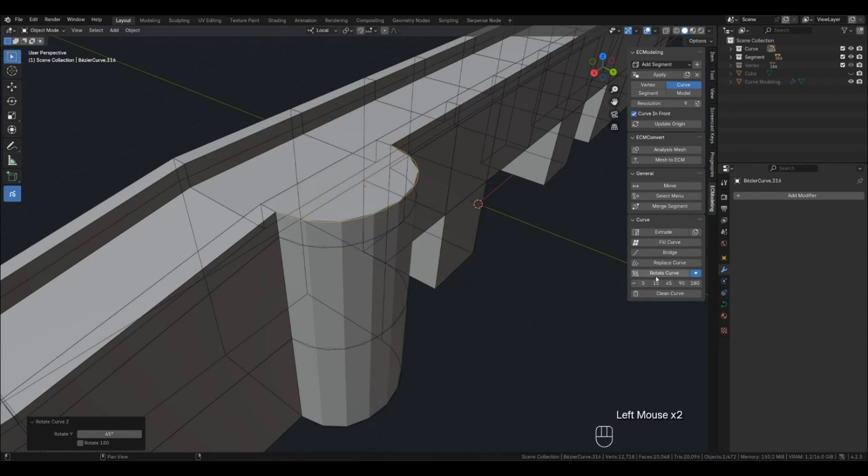When you press the Curve Rotation button, the curve is manually rotated by the degrees you specify.